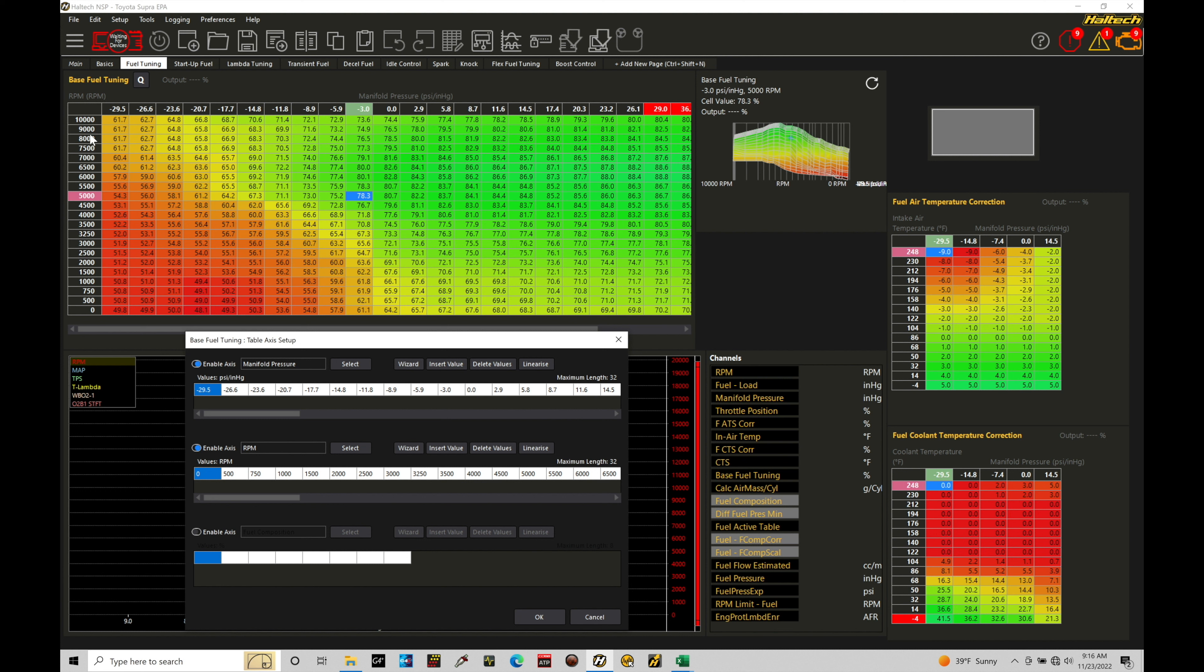And if you pay attention here, if we look negative 29.5, that's full engine vacuum, that's going to be our very first breakpoint. The next one is negative 26.6. And we can see as we go up our table here, those exact values match in our breakpoint axes setup here.